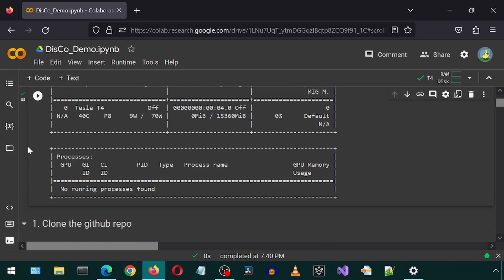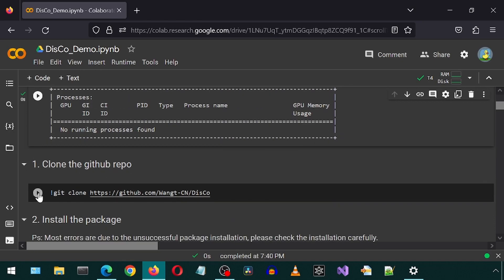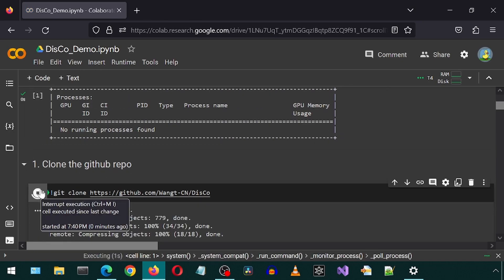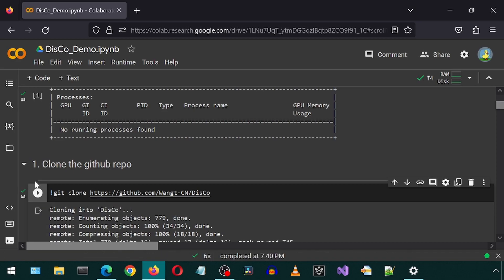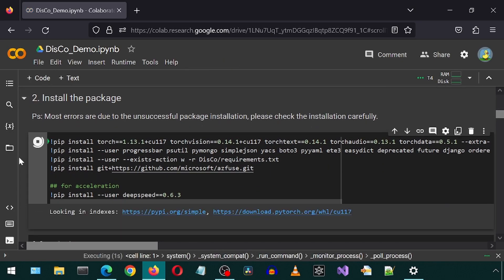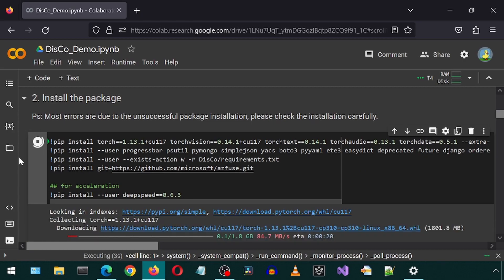Most of this video is just going to be me clicking on the play icon next to each cell until it completes. There are a lot of cells. I just made changes and added cells as I encountered errors. This notebook could probably be simplified as it contains a lot of cells and some redundancy perhaps. I tried simplifying it but ended up breaking the whole thing, so I decided I will leave it as is where it was finally working for me.